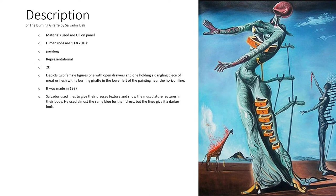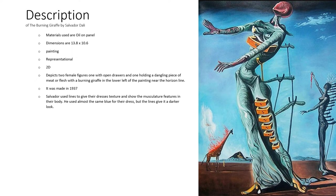Dali used lines to give their dresses texture and show the musculature features in their bodies. He used almost the same blue for their dresses, but the lines give it a darker look.